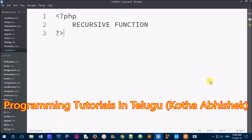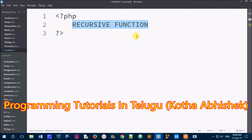Hi friends, we will learn recursive functions. In the last class we learned how to create functions and call functions. Now in this class we will do a recursive function. If we call a function in this class, then we will call a recursive function.